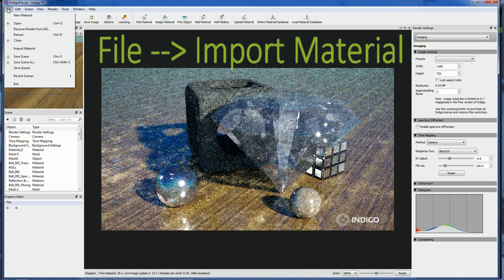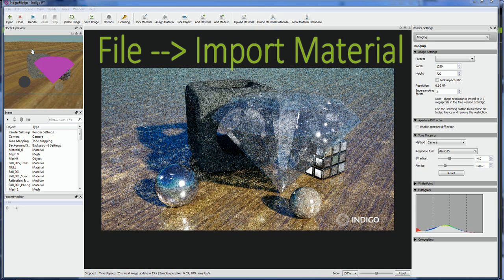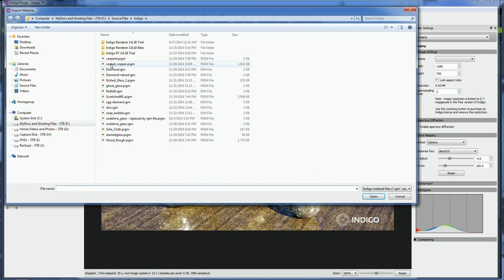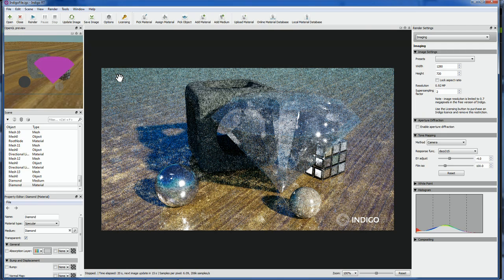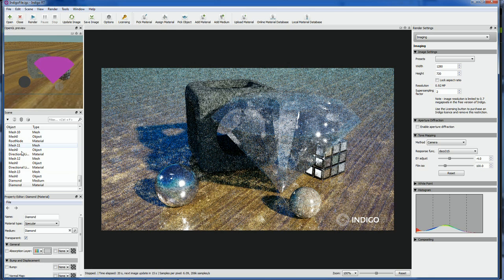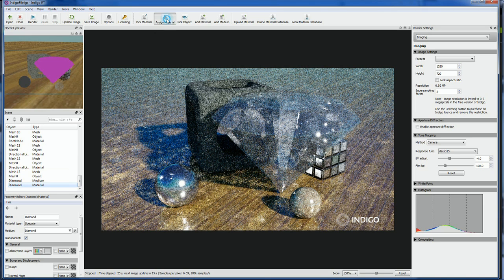Back in Indigo, you simply import the material you downloaded. Notice it's conveniently selected for you in the object browser on the left side of the application, so it's ready to be used. Now just assign the diamond material to the diamond object using the Assign Material tool. Notice the object is highlighted in the small preview window, so you know you hit your target.